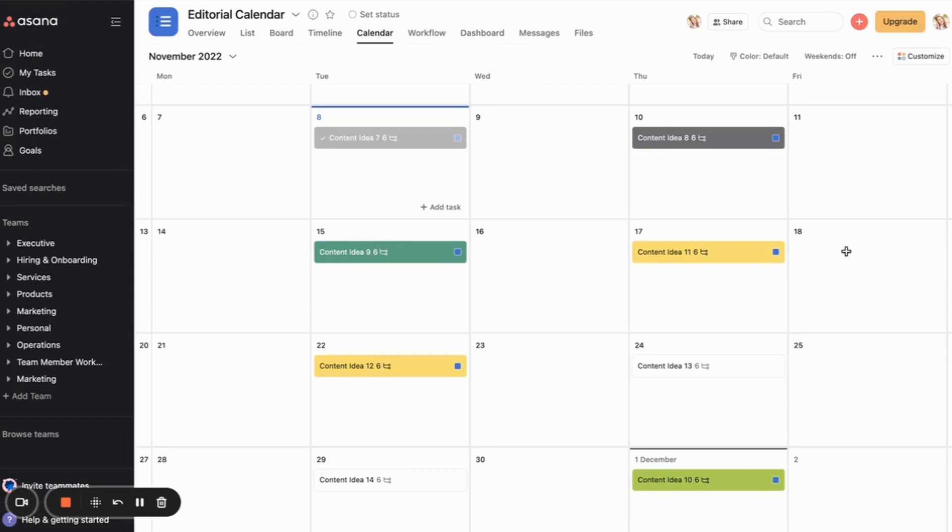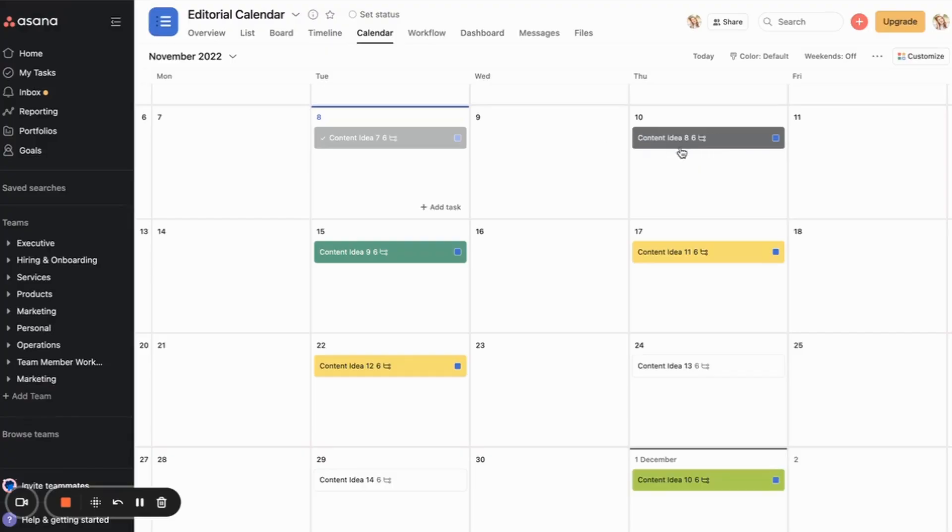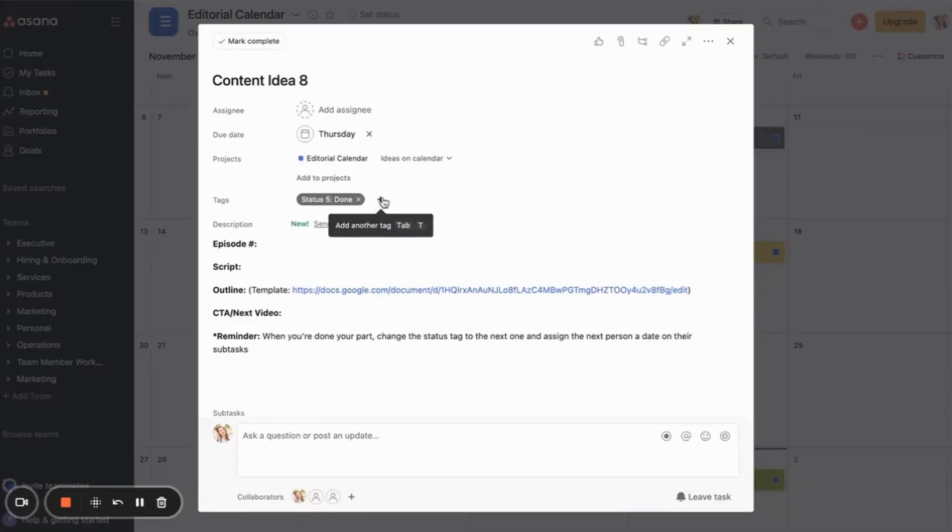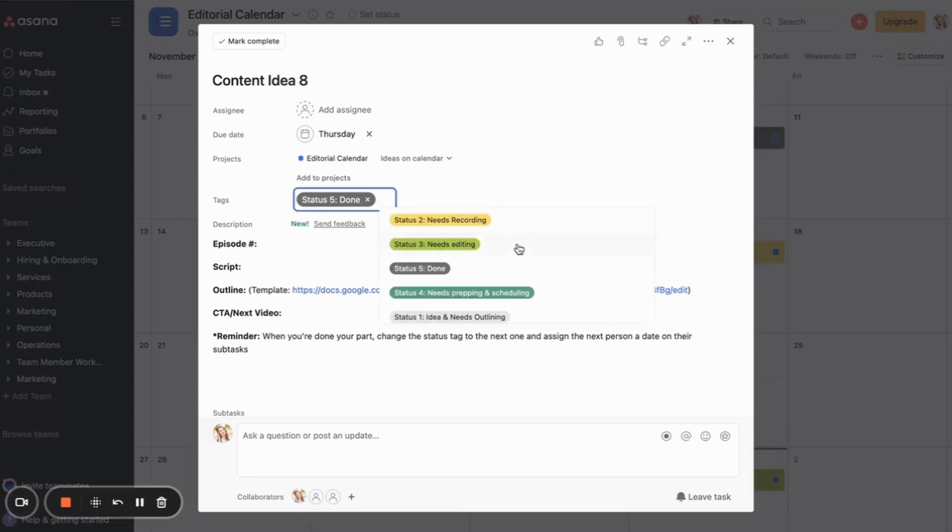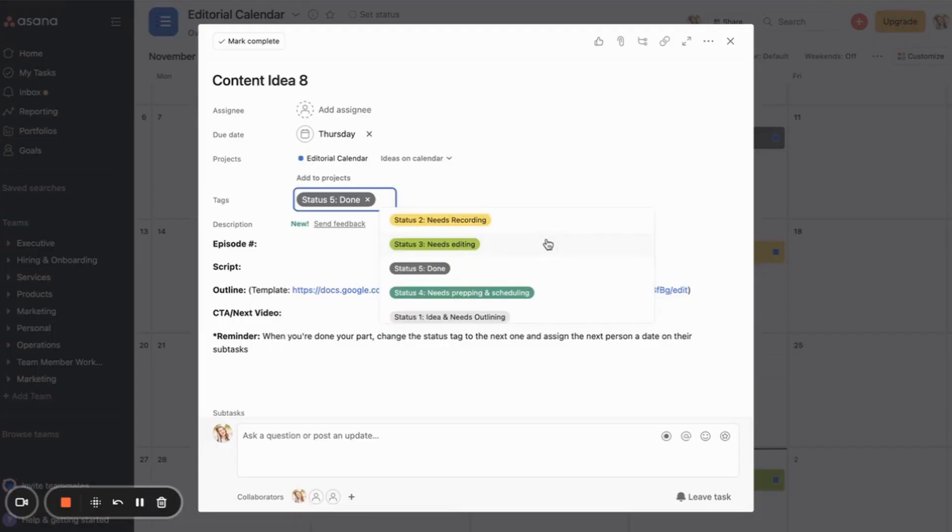Then also my content ideas are color coded. So if I open up one of the content ideas, then I have different statuses. So I have status one is it's an idea and it needs outlining. Status two is that it needs recording. Status three is it needs editing. Status four is needs preparing and scheduling. And status five is it's actually done.